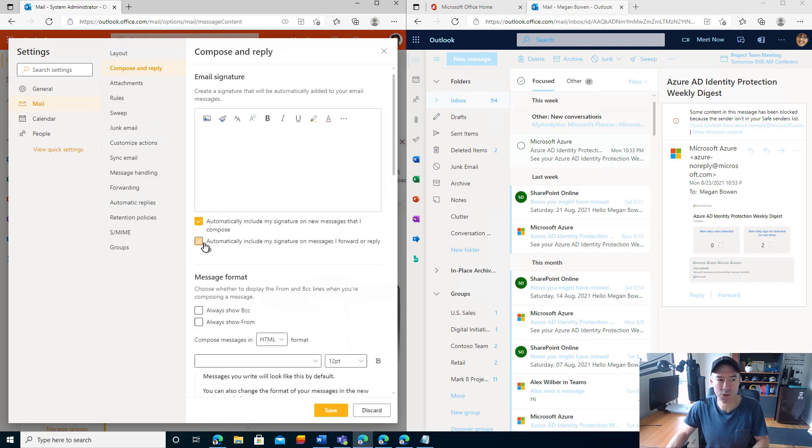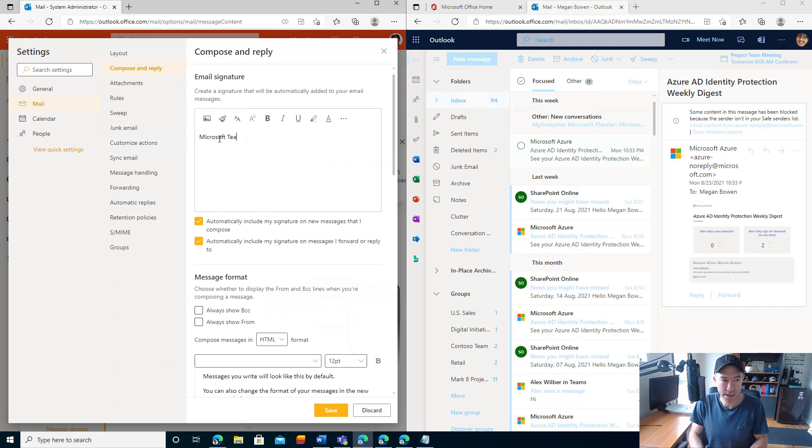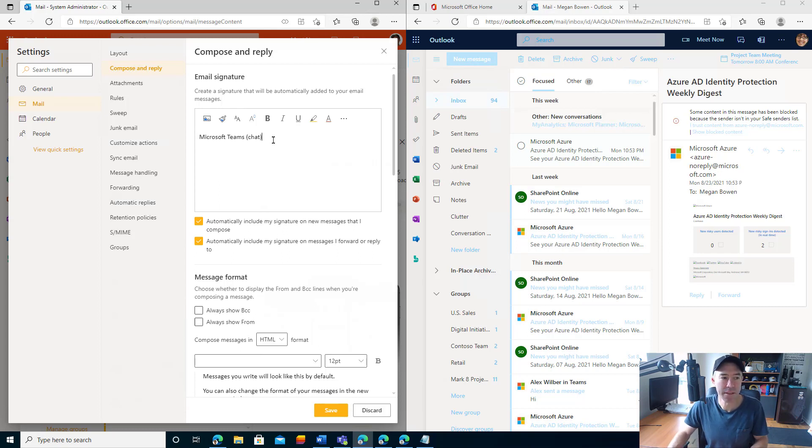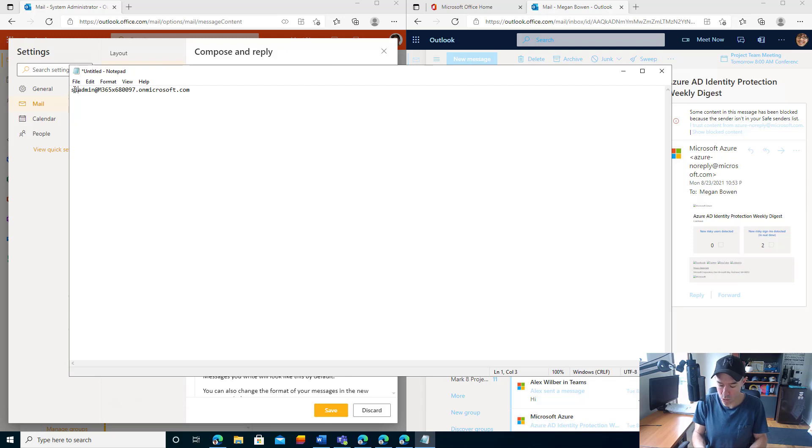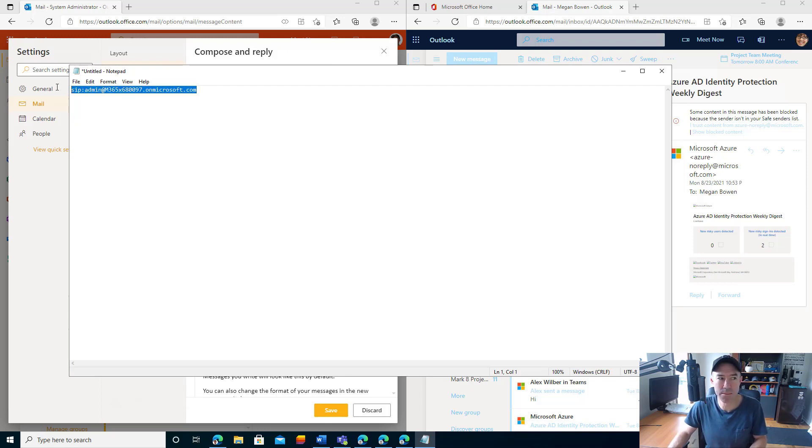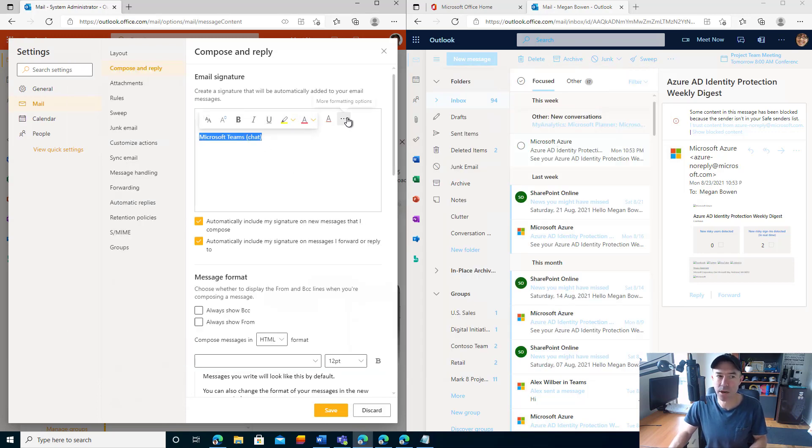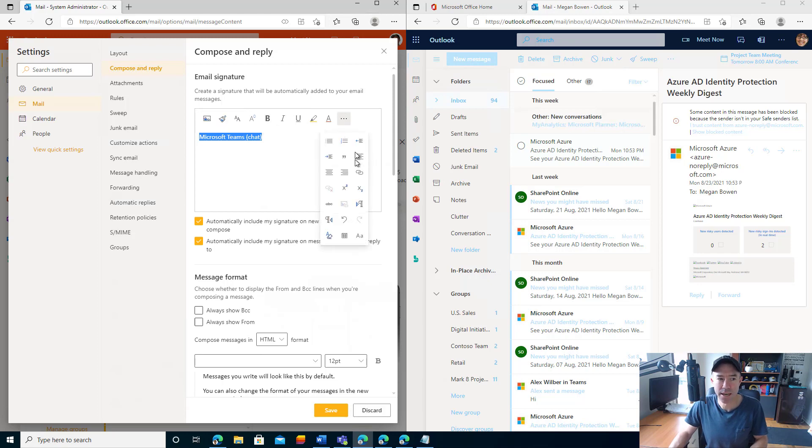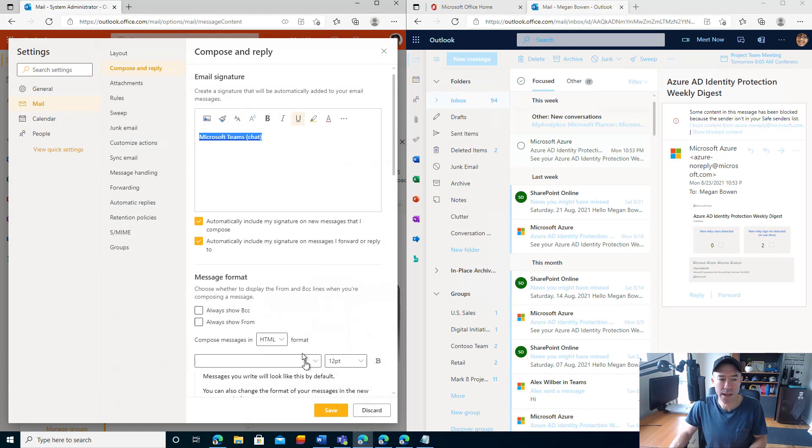I'm going to tick these two boxes so that it automatically adds the email signature into all new emails. I'll type in here Microsoft Teams chat in brackets. Then what we can do is use a hyperlink, but with the SIP colon. Normally for an email link, it'd be mailto colon. But what we can do here is use the SIP colon and the email address, and provide a URL there like so, and we'll save that.